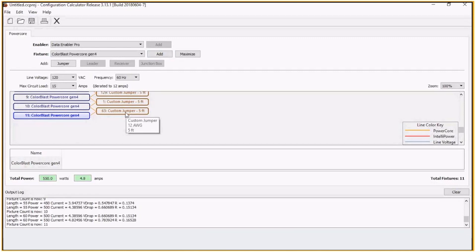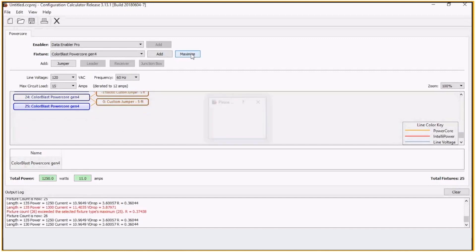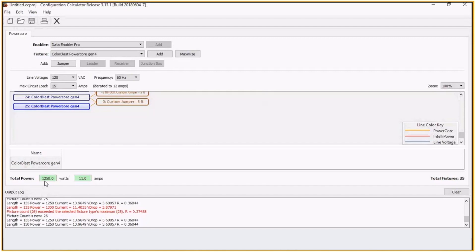If I just want to say how many fixtures can I put on my data enabler in this configuration, I can also just hit maximize. That's going to give me 25 fixtures. So 1250 watts, 11 amps, 25 fixtures.